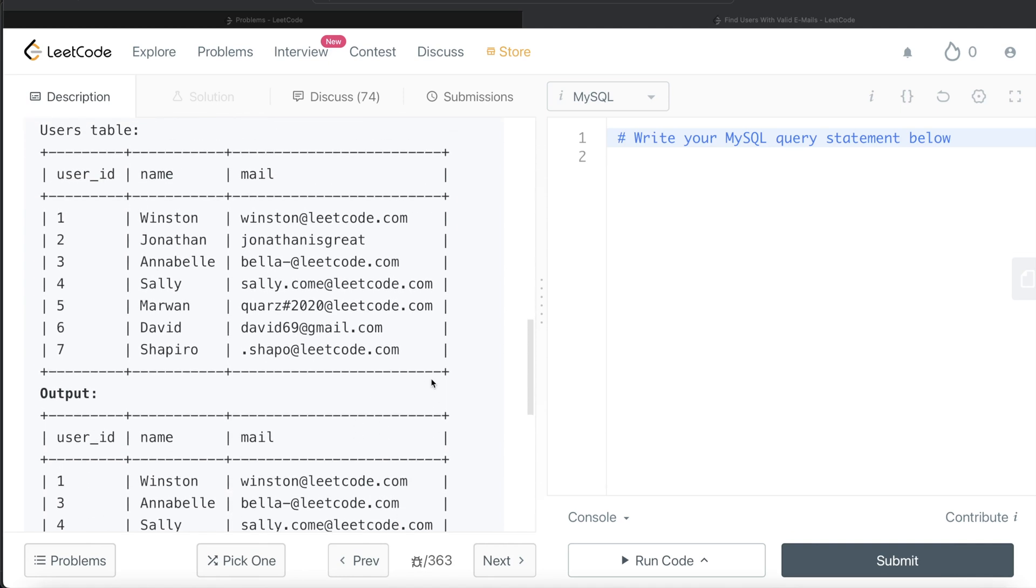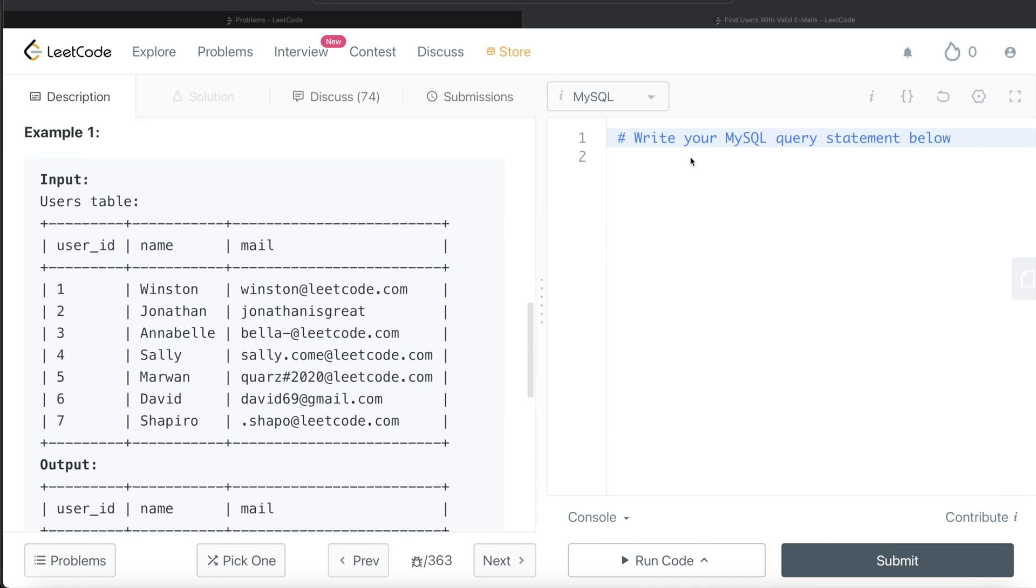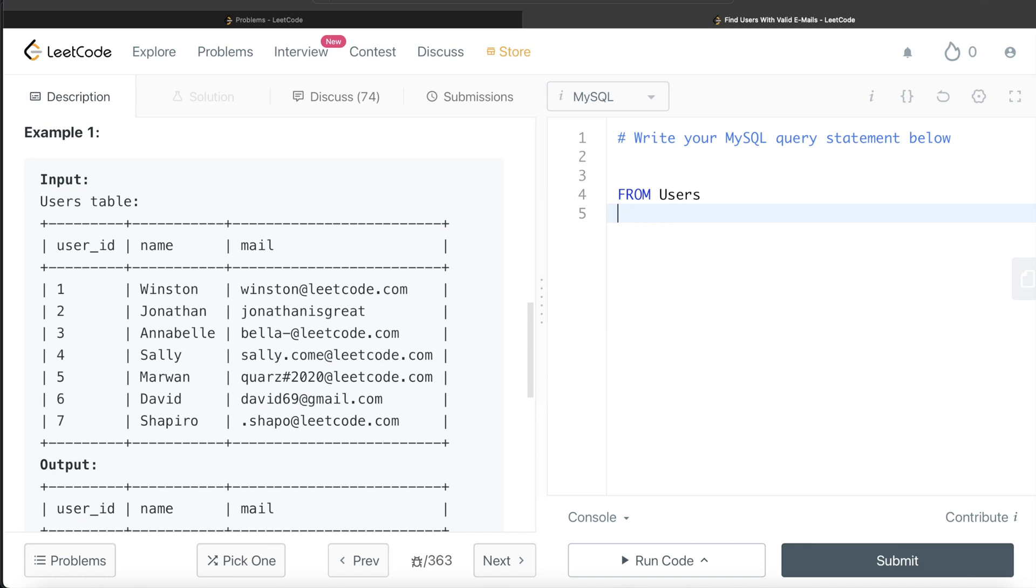Okay. So basically, this question requires the use of regular expressions. Regular expression is a technique where we match strings based on certain patterns, right? So let's start developing this query. So from, right, from this table called users, and when we use regular expressions, we need to write a function called regular expression like.